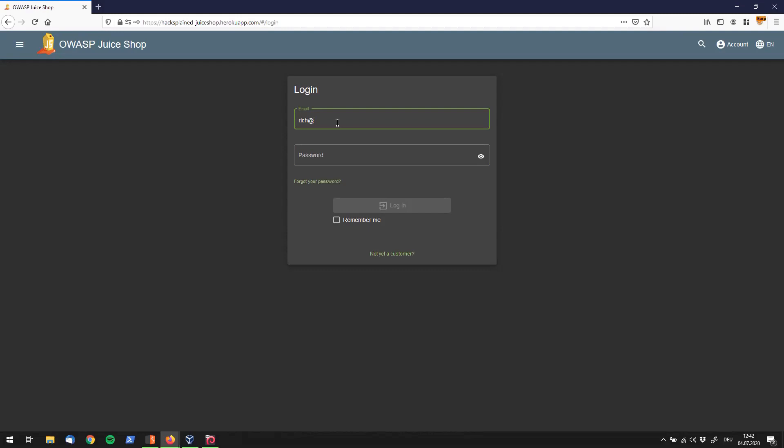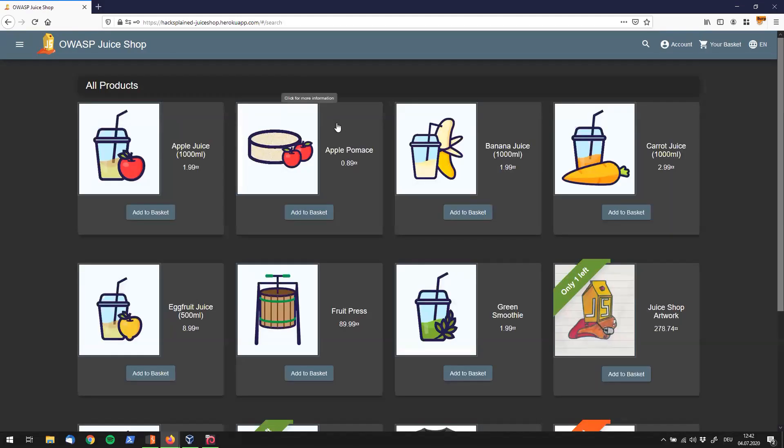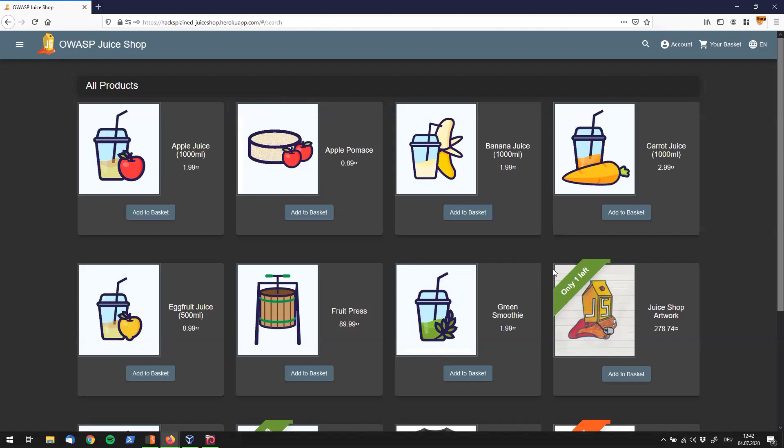I'll say rich@hacksplain.com and we'll log in. So the description said we need to place an order that makes us rich. In order to do that we got to put in a banana juice first.